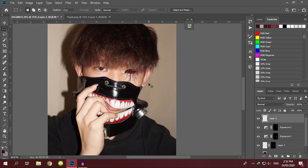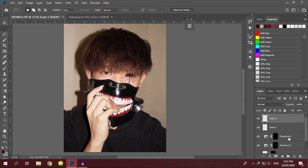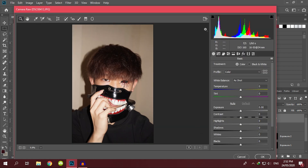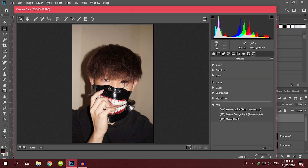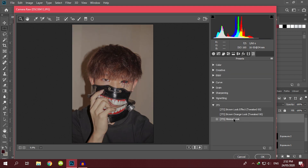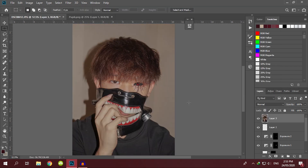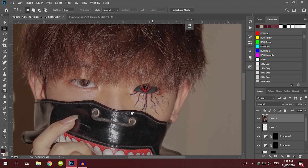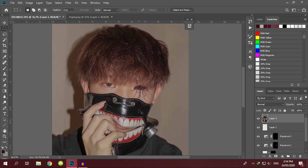After editing your veins, it's time to add your filter to finalize everything. Press Ctrl+Alt+Shift+E all together to flatten. To edit filters, go to Camera Raw Filter from the Filter tab and set your own preset. That's it! Subscribe if you want more content. Thanks for watching — enjoy your Tokugawa eye and flex it to your friends!